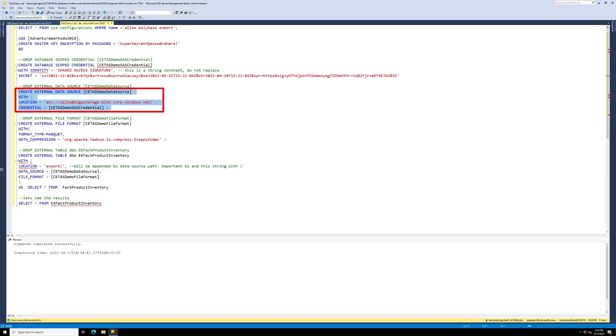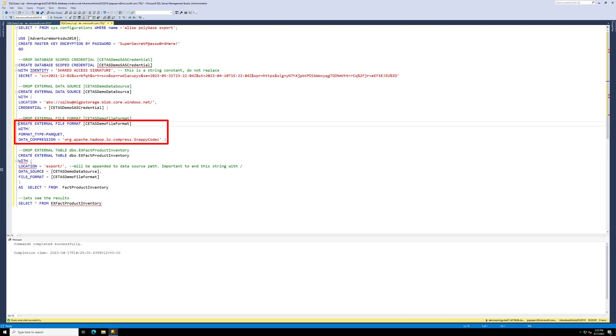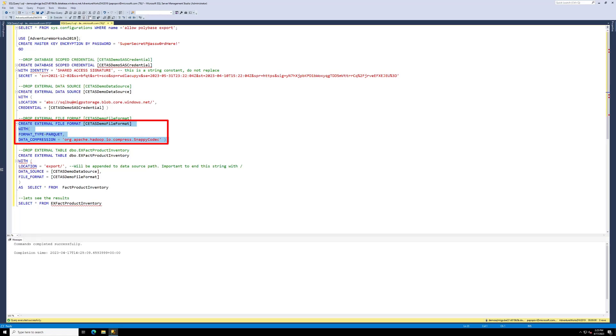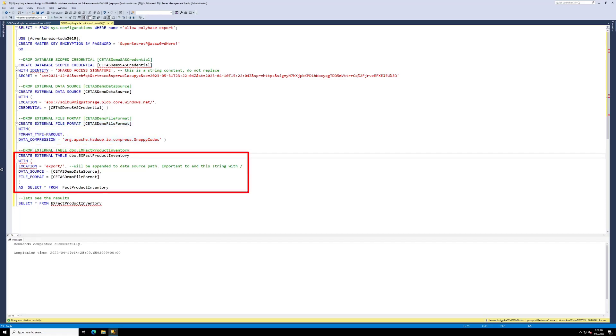Next, there are two formats for exporting data, Parquet and CSV. I am using Parquet, you can use either one, doesn't matter. All right, next, we create an external table.